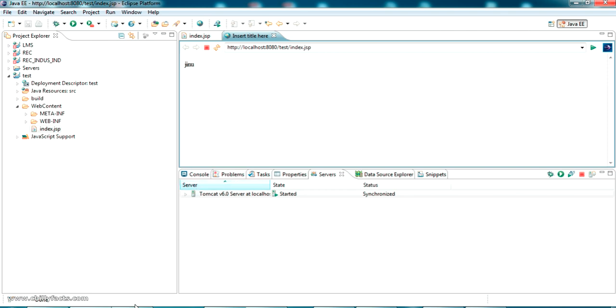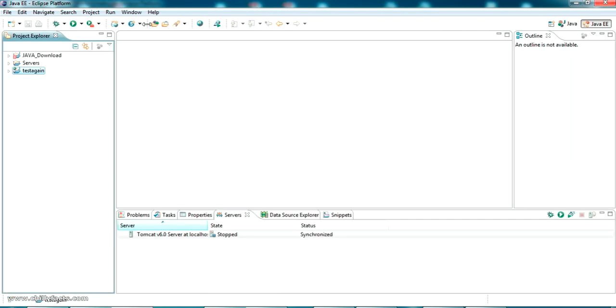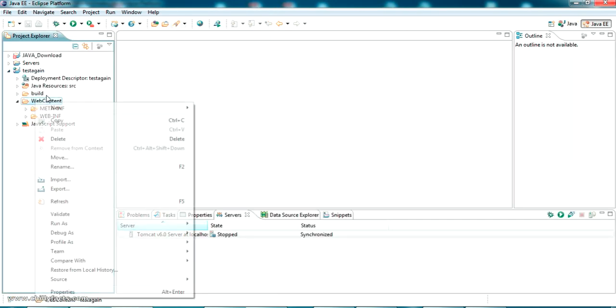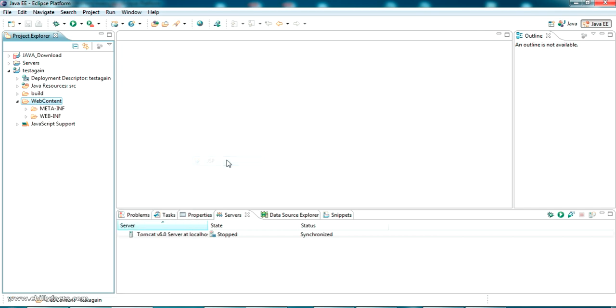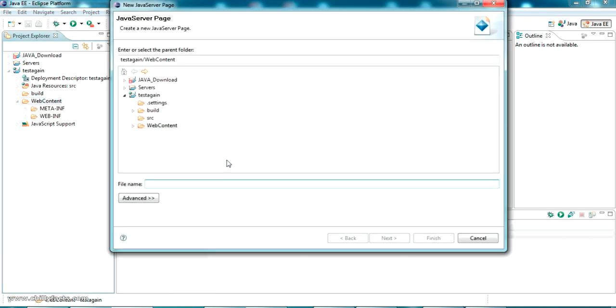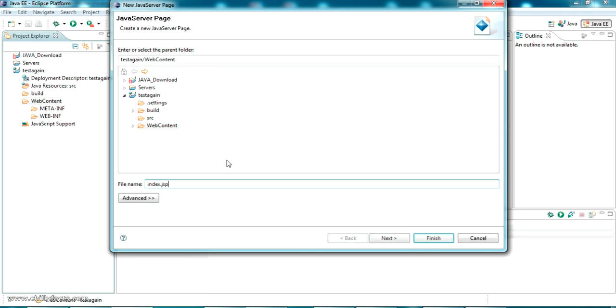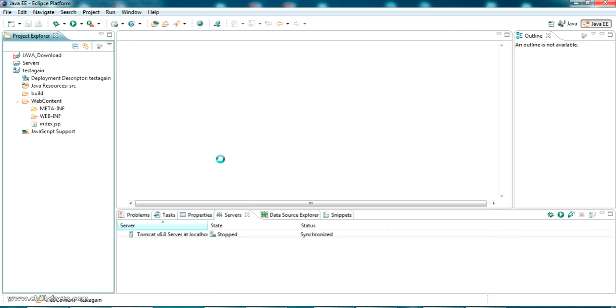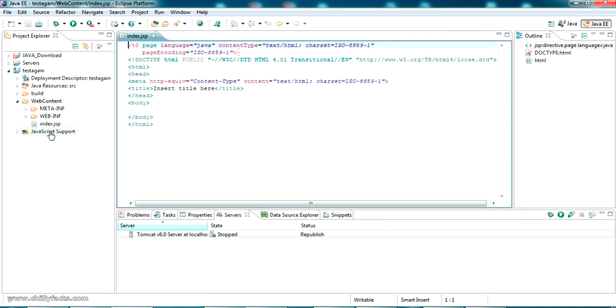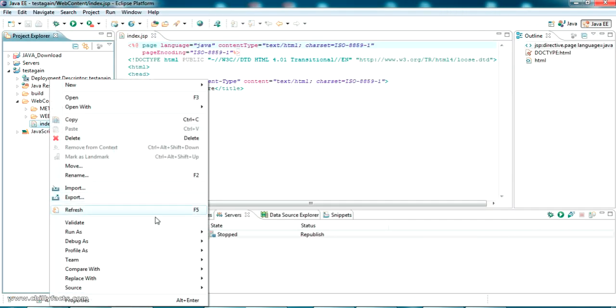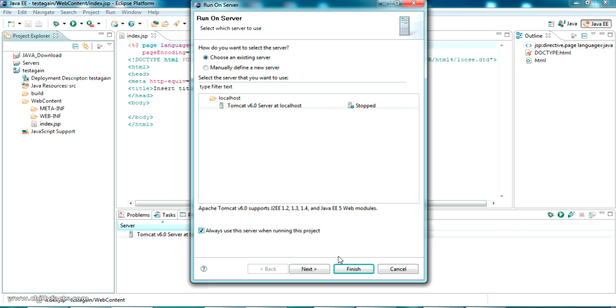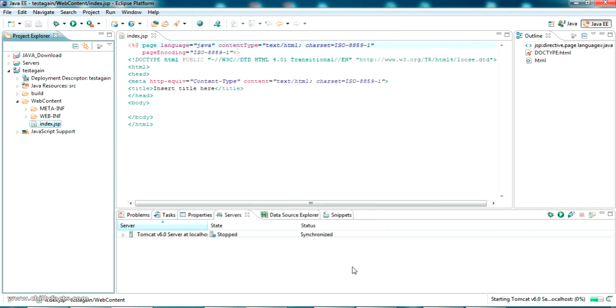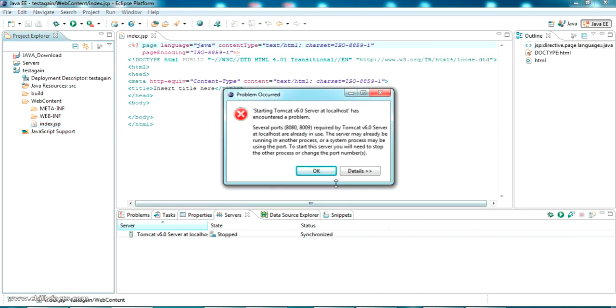Now let me go to the next Eclipse workspace. Here in test again, I'm also creating a new JSP page, same index.jsp. Now if I'm trying to run this, run on server, definitely there will be an error. I'll show you why the error comes.